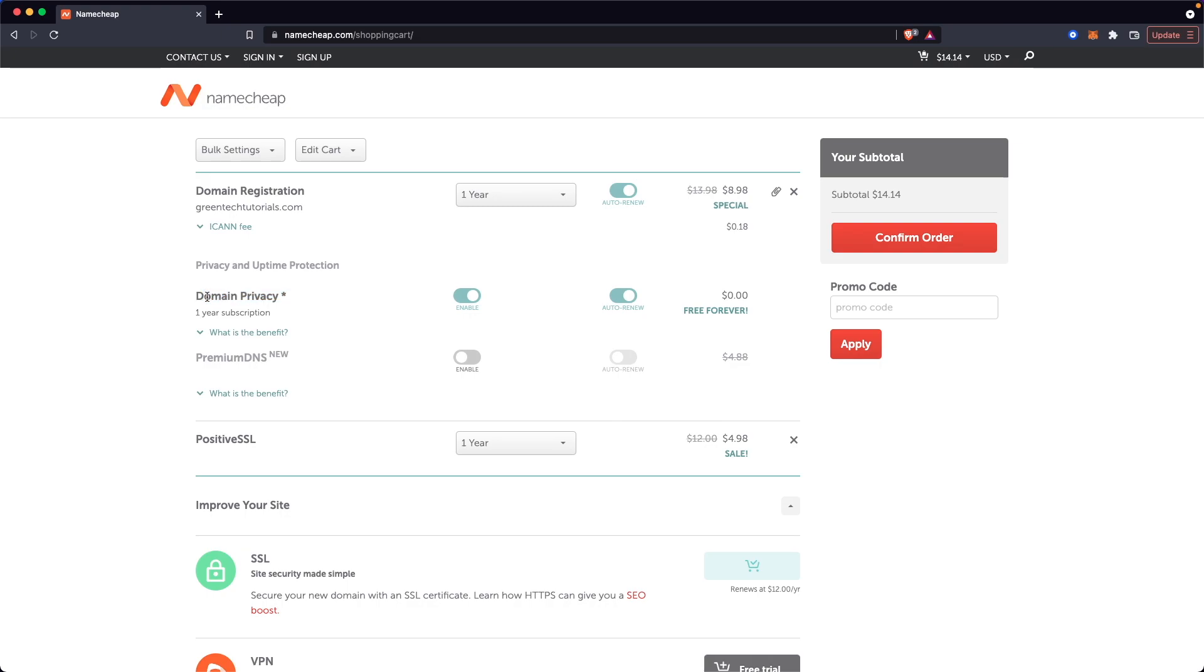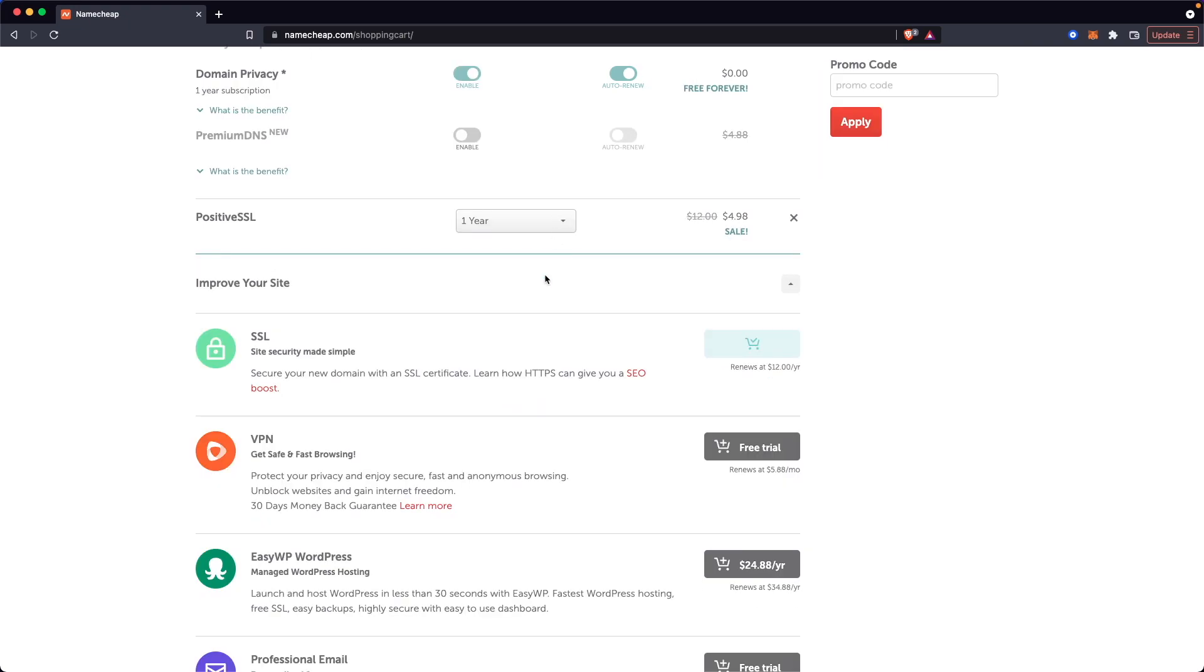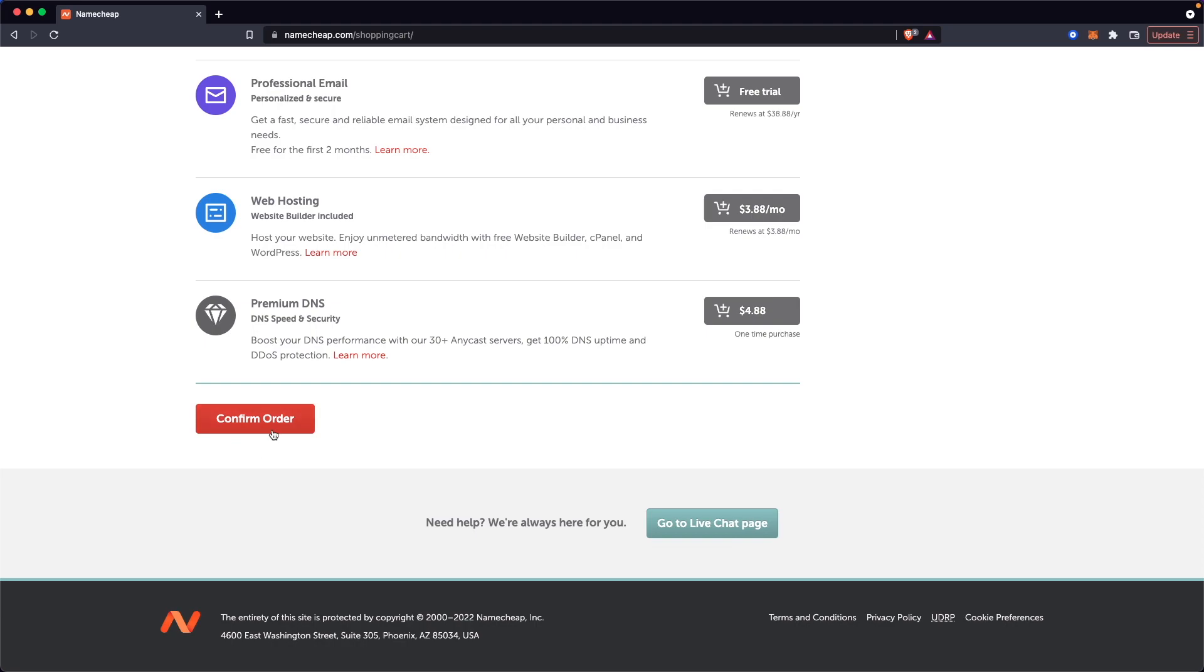So I'd typically leave auto renew on. This also comes with domain privacy. So basically domain privacy allows you to register a domain. And if someone were to look up the contact information of that domain, they would not be able to see your contact information. So that's pretty useful. And you can also register the premium DNS, but I'm not going to do that. And we also have the positive SSL, which is the SSL that we were buying. And this only lasts for one year. So we can set it to how many years we want it to last. I'm going to keep this at one year.